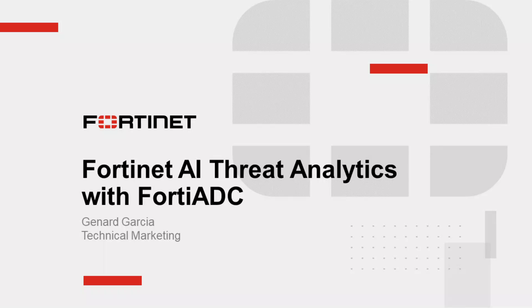Hi, and welcome to the Fortinet AI Threat Analytics feature overview and demo. My name is Jinar Garcia, technical marketing engineer at Fortinet. Today, we're going to do a quick overview of the features and capabilities of the Fortinet AI Threat Analytics.